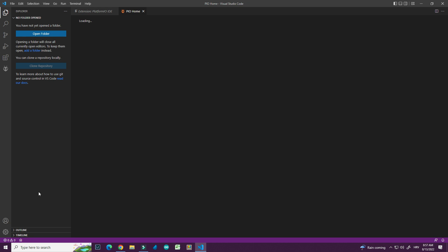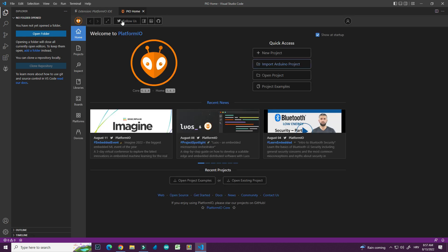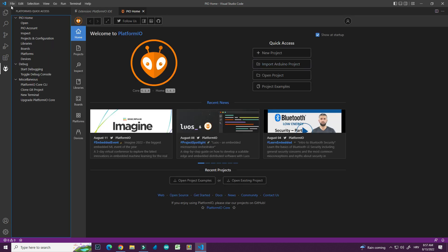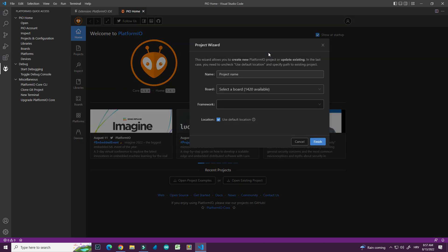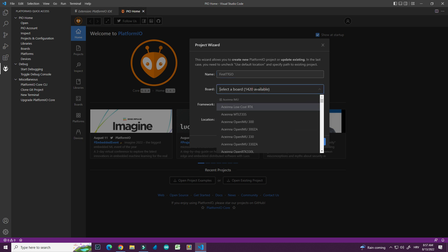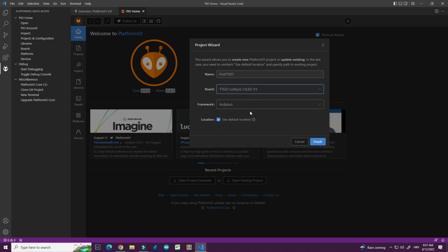I will go to home here and I can open Platform.io here. So now I'm at home and I will choose new project. I will call it first TTGO. I will select board. There is more than 1420 boards. Here it is and framework will be Arduino.